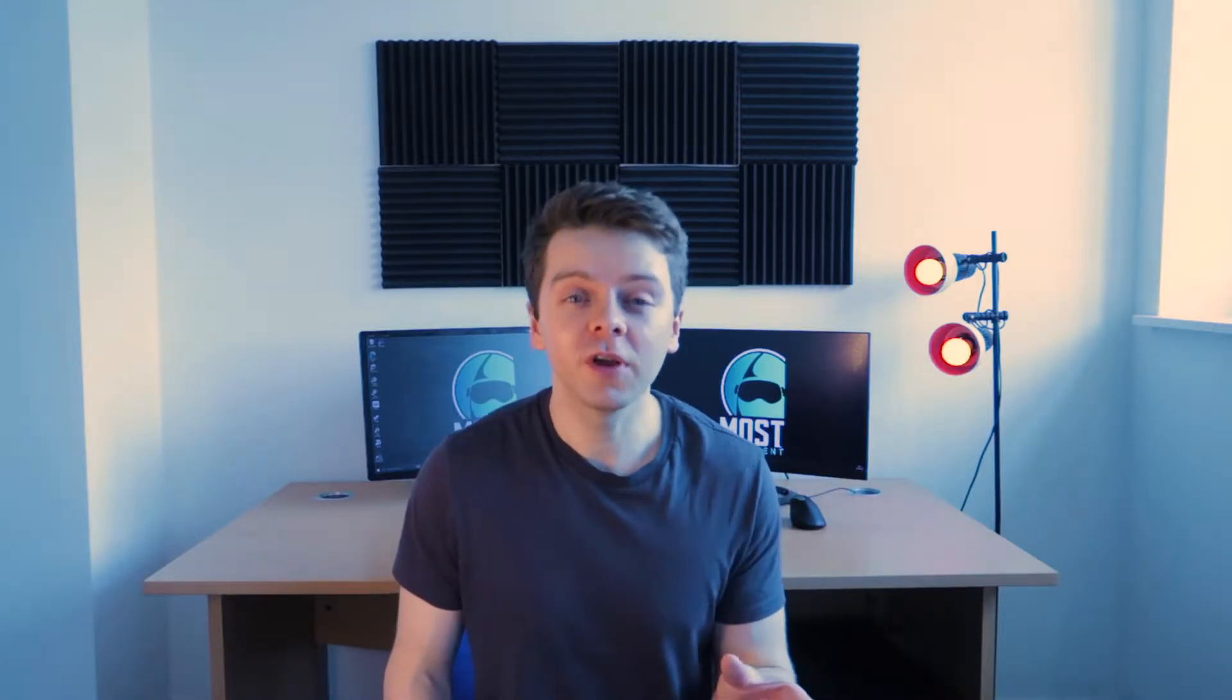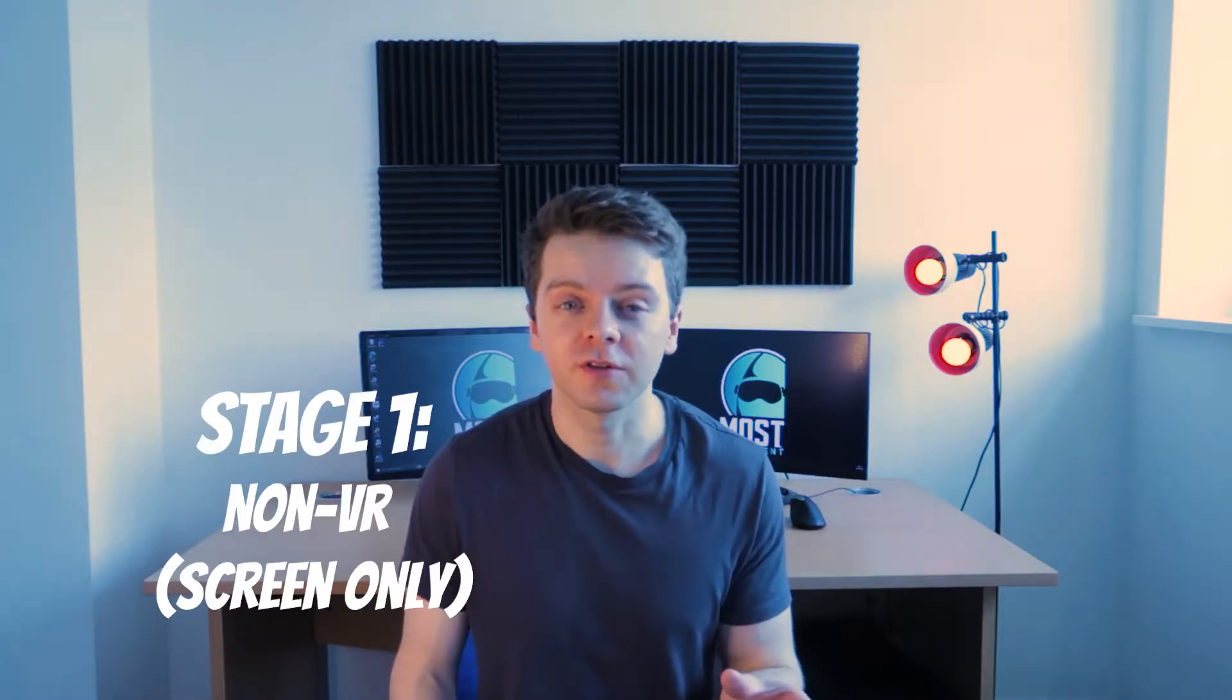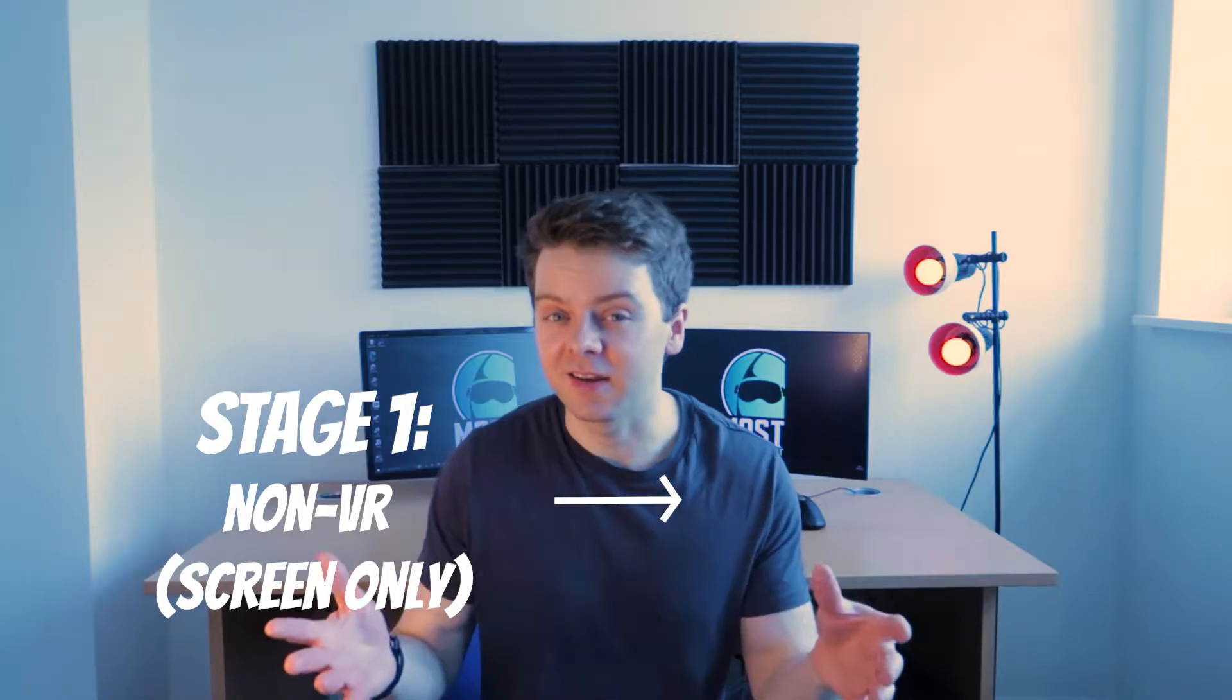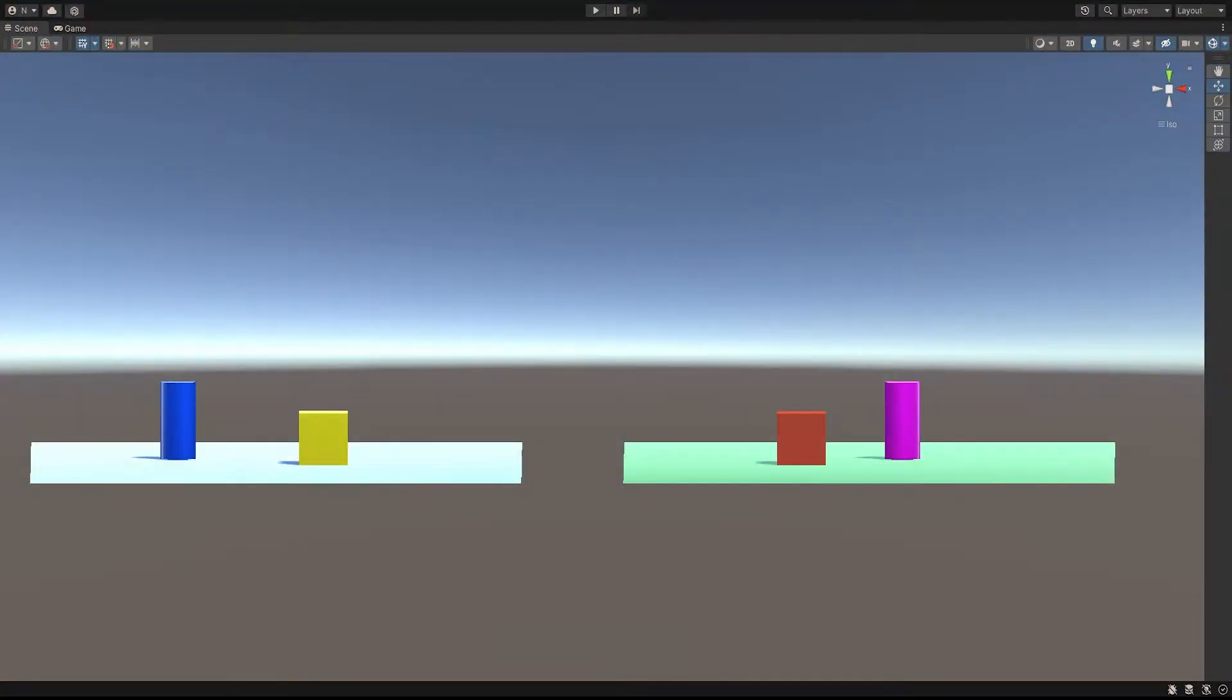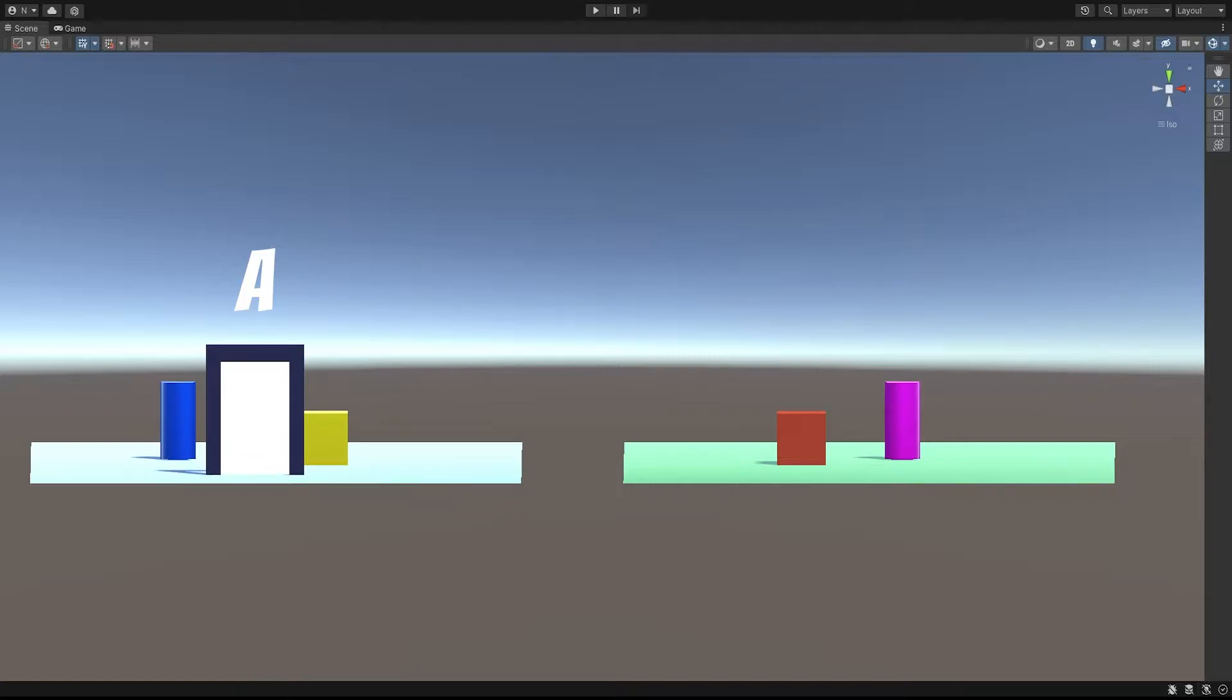About a year ago, I did see a video essay on portals, and I remember a few things. So I'm going to create a non-VR portal first, and then expand it to use the headset. Okay, so let's say we have a portal called A here, and a portal called B here.